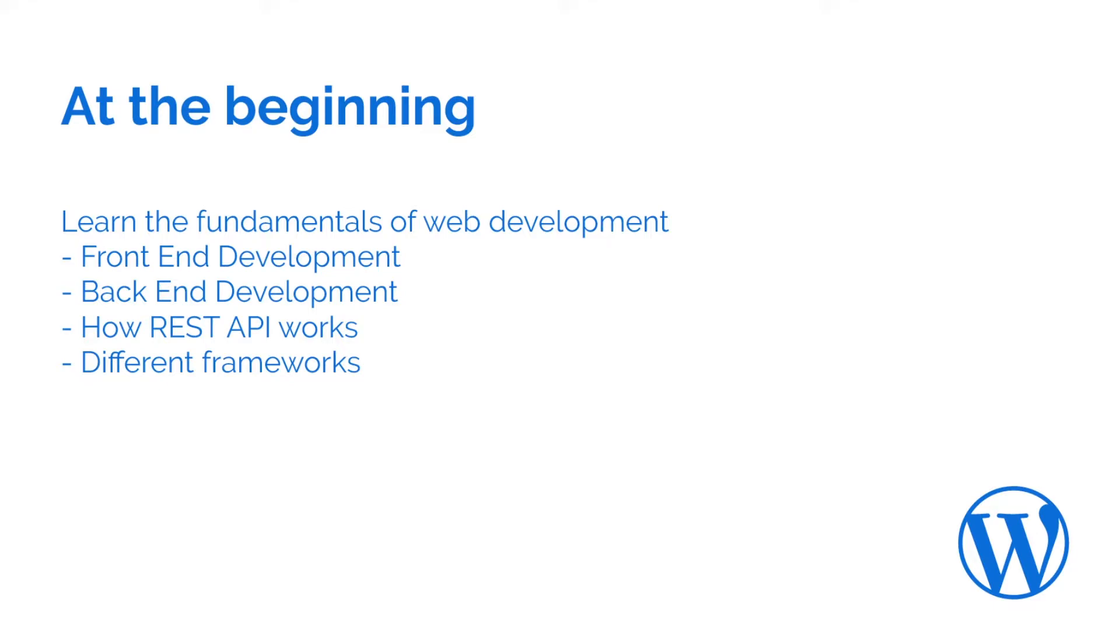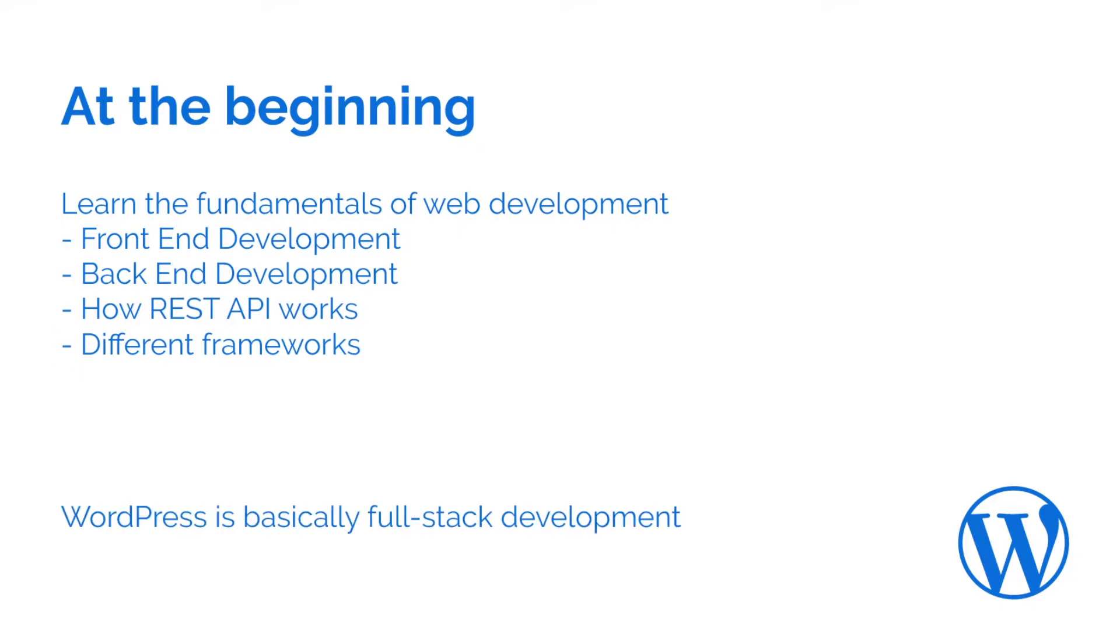You need to have your fundamentals in order before you should start learning WordPress development. Why? Because WordPress is basically a full-stack development tool. This might be heresy for some people, but this is what WordPress basically is.